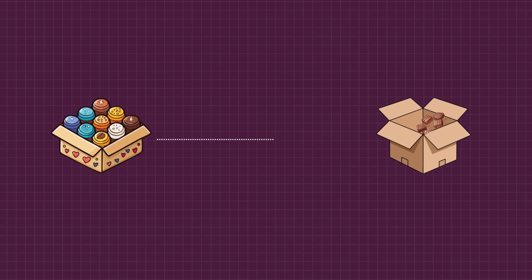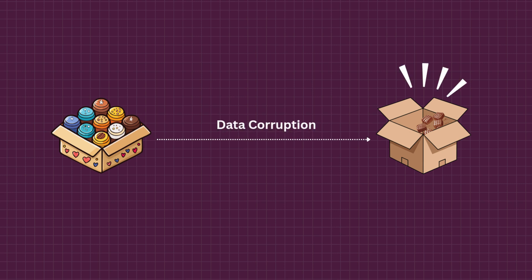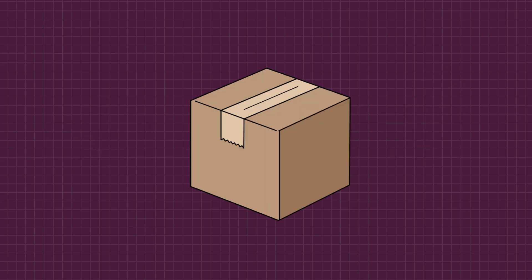Your friend doesn't have an option to verify what was originally sent and what is actually received. That's exactly how silent data corruption works. To avoid this, the next time you send chocolates, you attach a tiny note that says 100 chocolates inside.